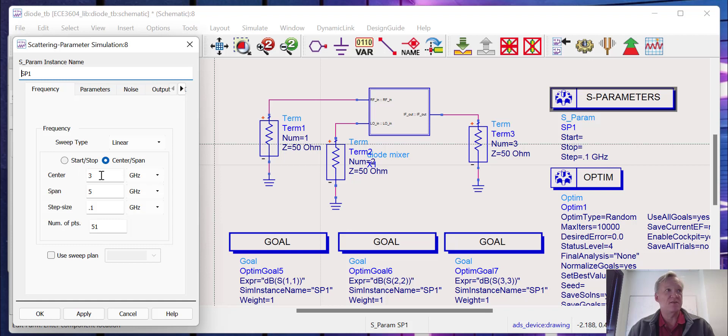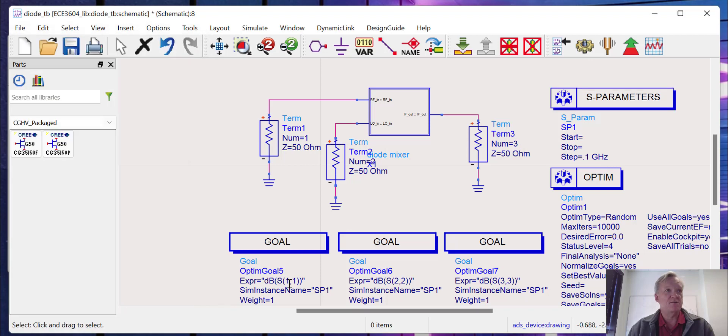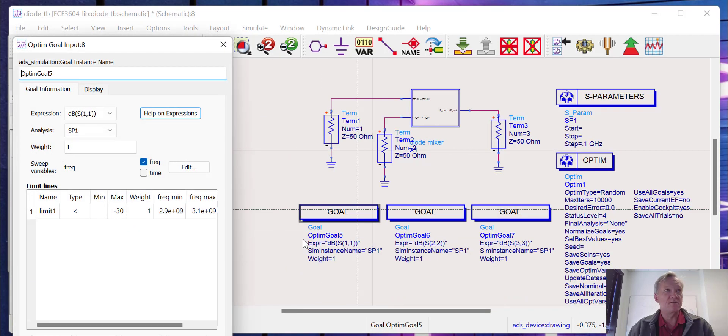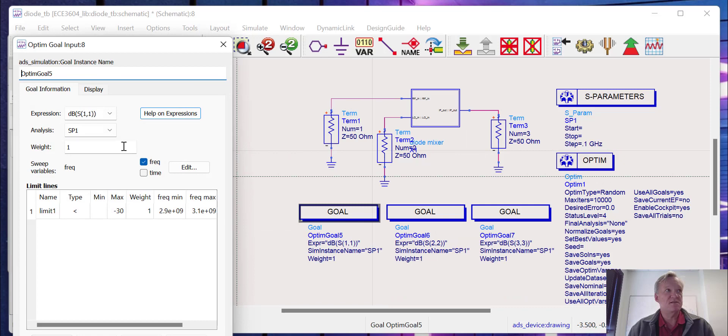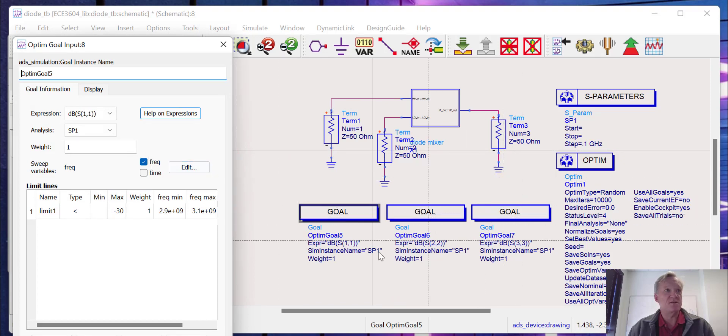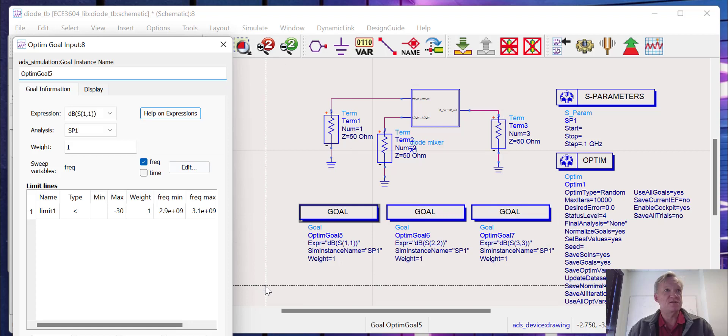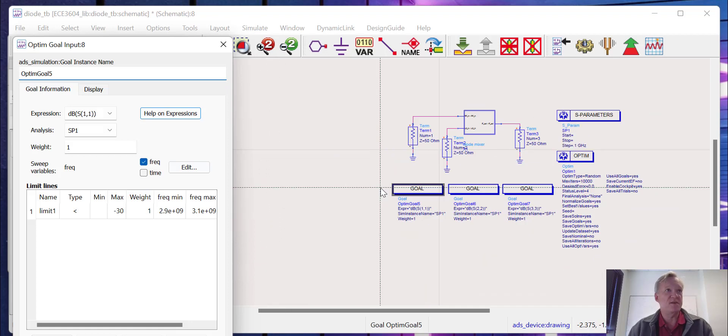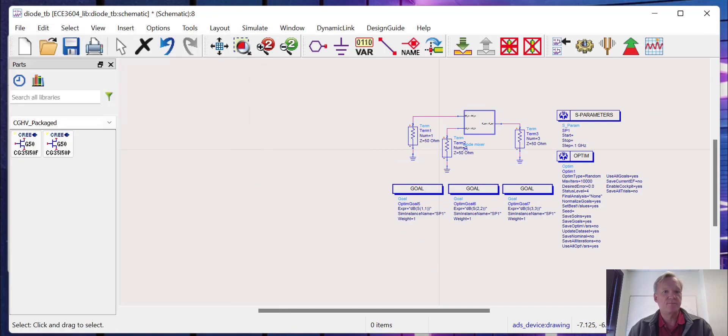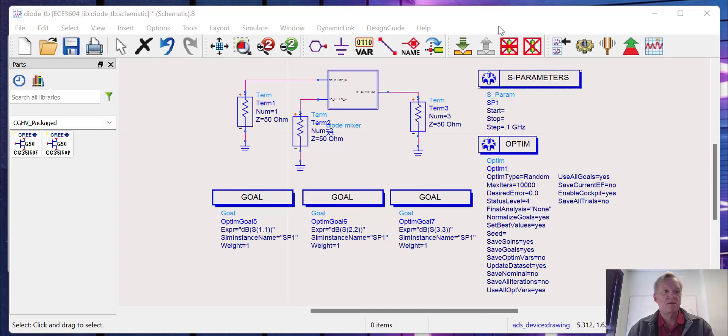Our goals are simply going to be to try and minimize S11, S22, and S33. Those are the reflection coefficients at the ports. If we're minimizing those reflection coefficients, we will be improving the impedance match. I'm going to run the optimization engine. It's starting and running and we'll see what the results are in the end.